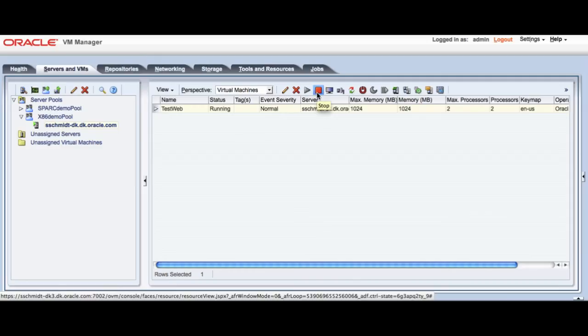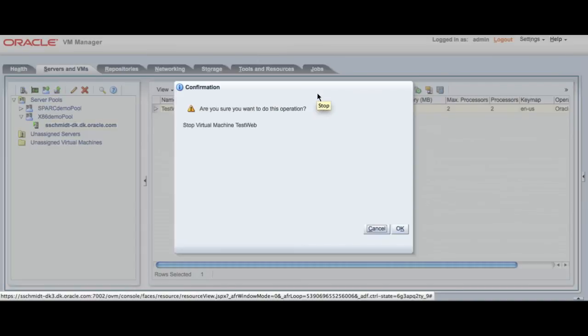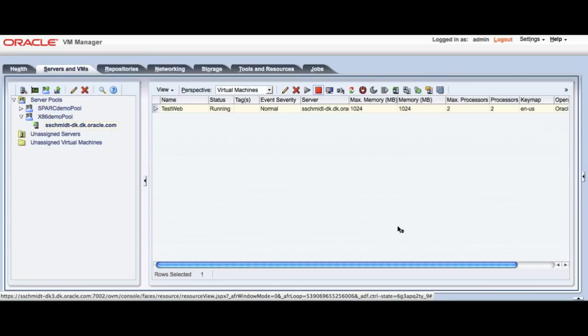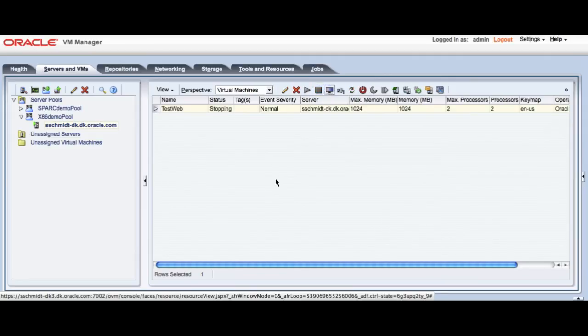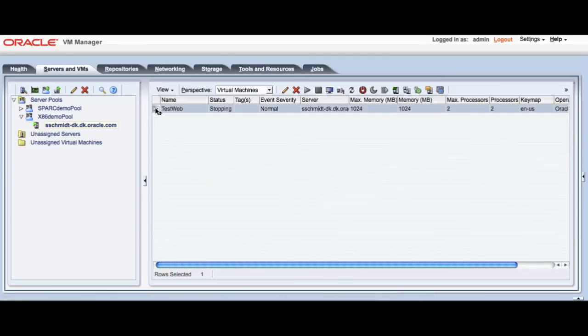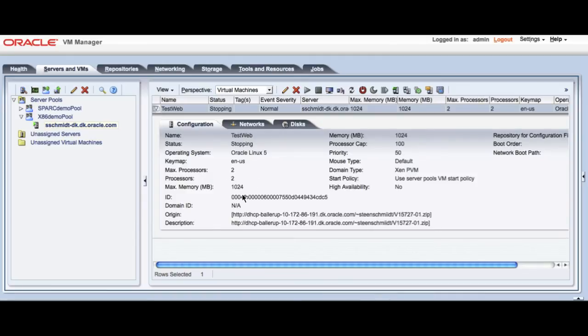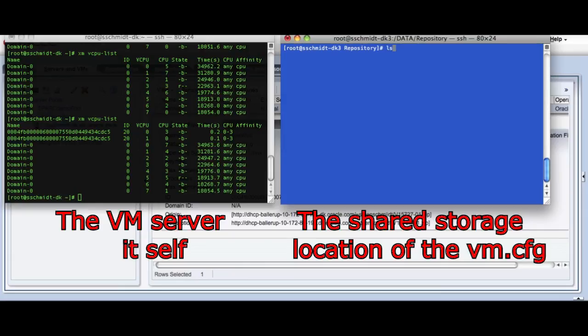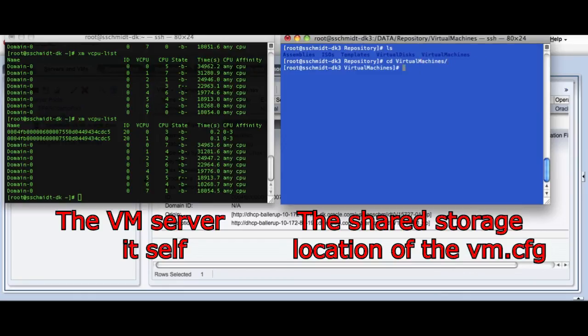To be able to do the actual CPU pinning, you have to stop the system. This is important. It won't read the VMCFT file, which is where we're going to do the pinning itself. So to be able to locate which virtual machine, which virtual ID you've been given, you have to go in and see which ID it has. And then you're going to go to the shared repository where you have what's called the virtual machines itself.